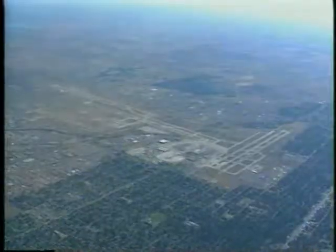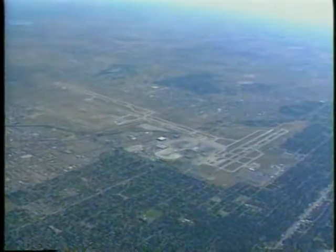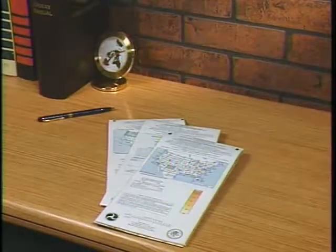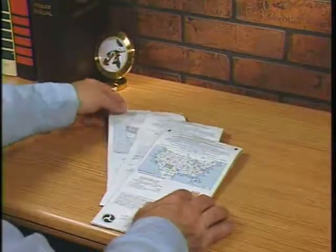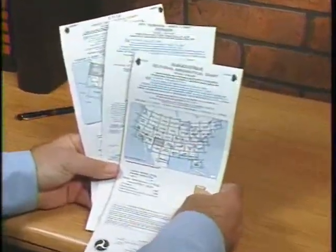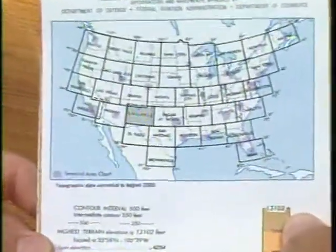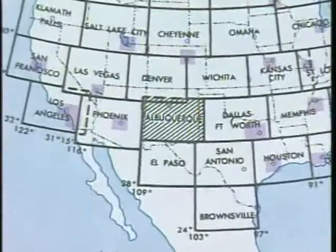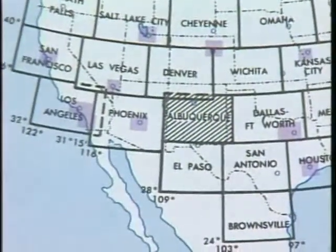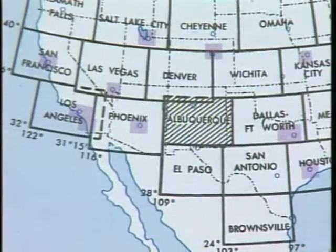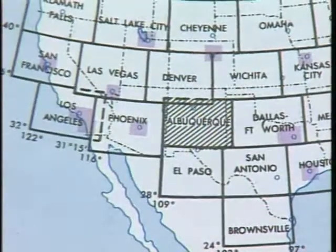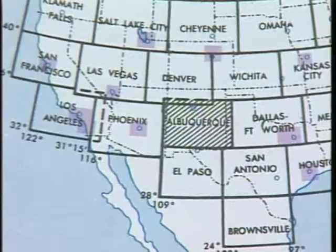The VFR terminal area chart provides a detailed portrayal of the area surrounding a major airport. Since all three VFR charts provide basically the same information, you can become familiar with them by studying just one. The front panel of each sectional has a chart index, and the shaded block depicts the area covered. Sectionals are named for the major city within the coverage area — for example, the Albuquerque sectional.